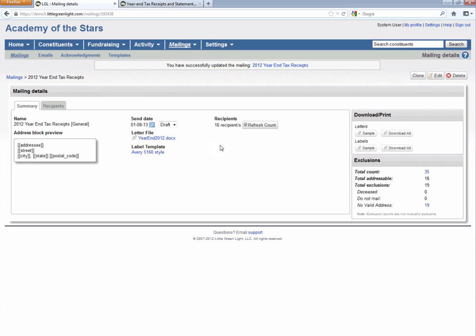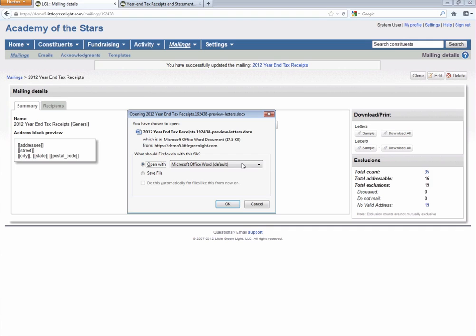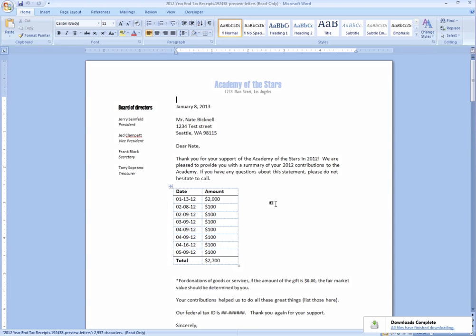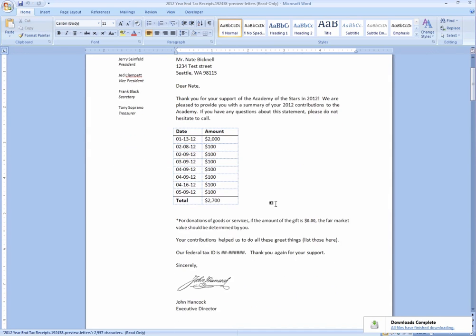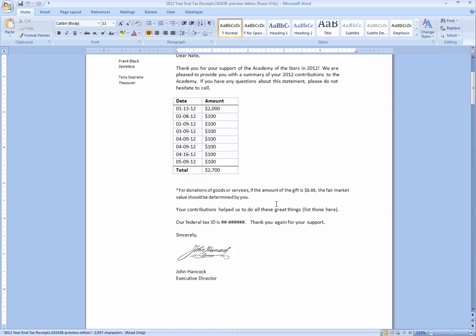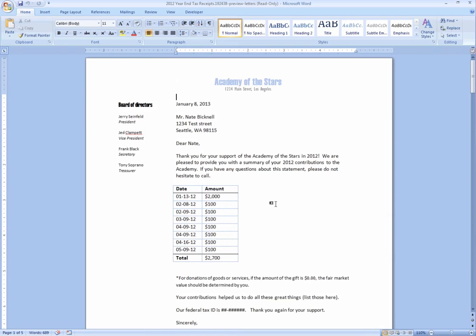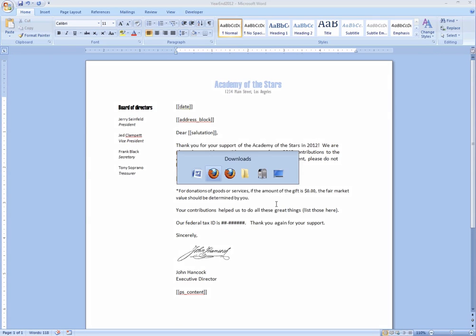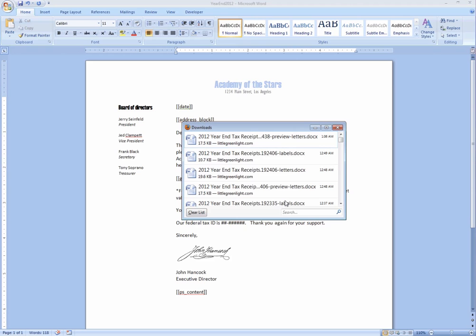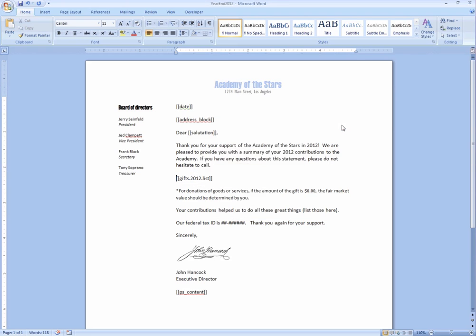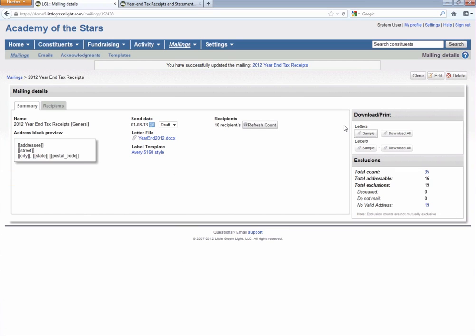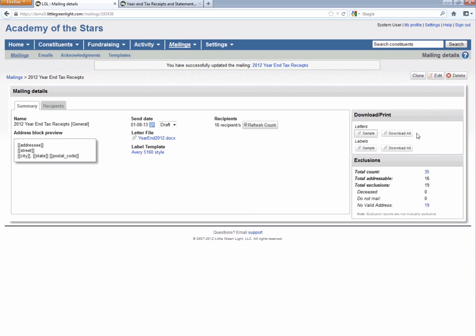So if we think that looks good, we can go ahead and click on sample to grab the first five letters, and that will show you what this mailing looks like when it's populated with data. And when we're ready to go ahead and download the full file, we can click on this download all button. If you do have a larger number of donors in your database, you probably do, you'll see instead of download all, a generate all button, which will go ahead and generate the file behind the scenes, and then the download all button will appear.